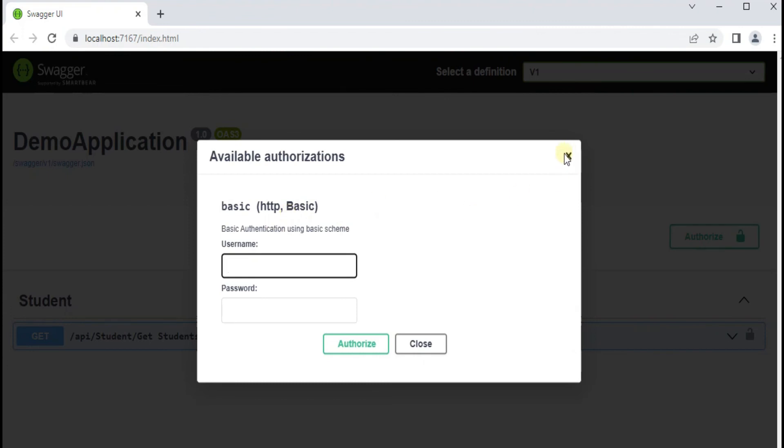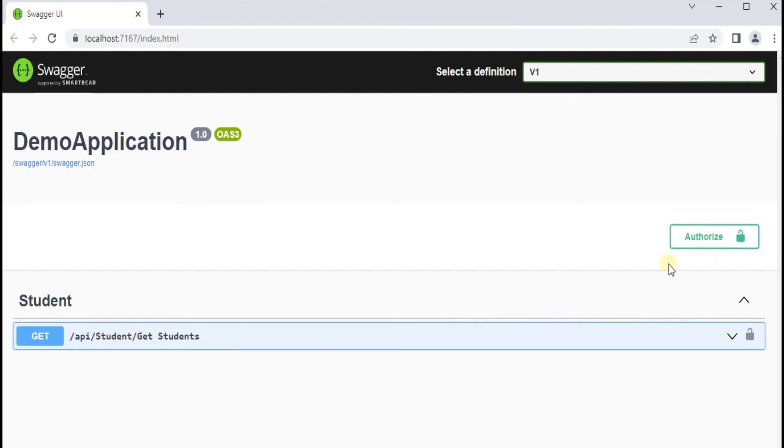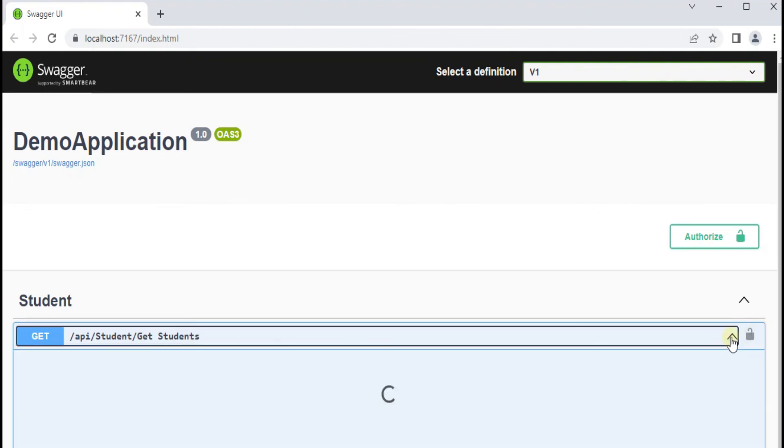Here is the form which asks for the username and password. Before entering the username and password, let's check our API whether we are getting the result or not. You can see it here as well, it is protected now.